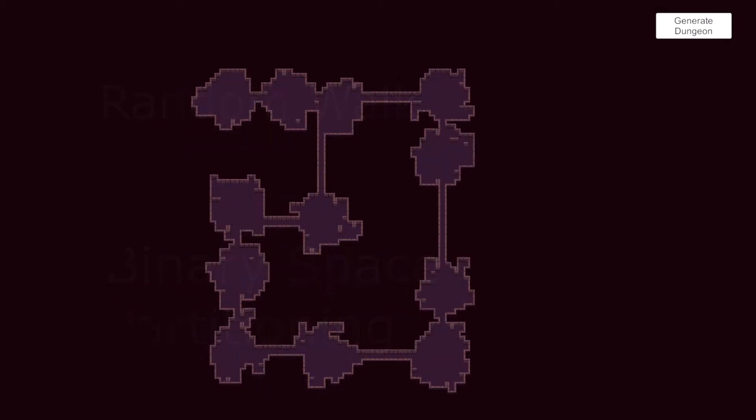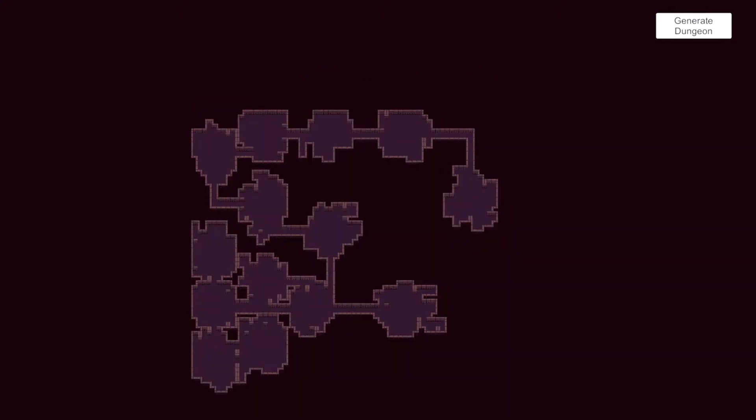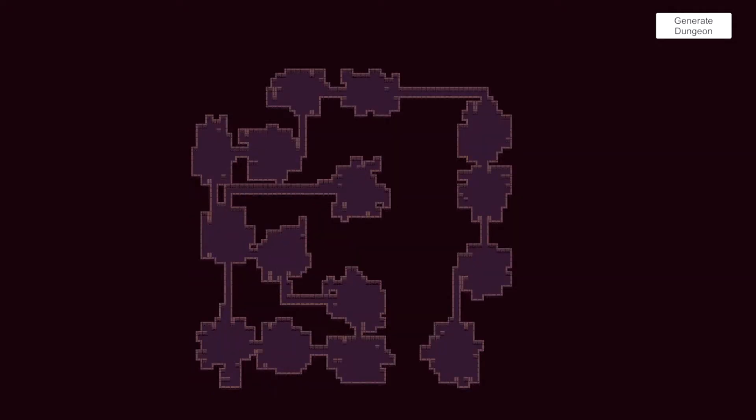We will explore how those two algorithms work in this video, but first I would like to explain the higher level concept of procedural generation of structures such as dungeon or a house.